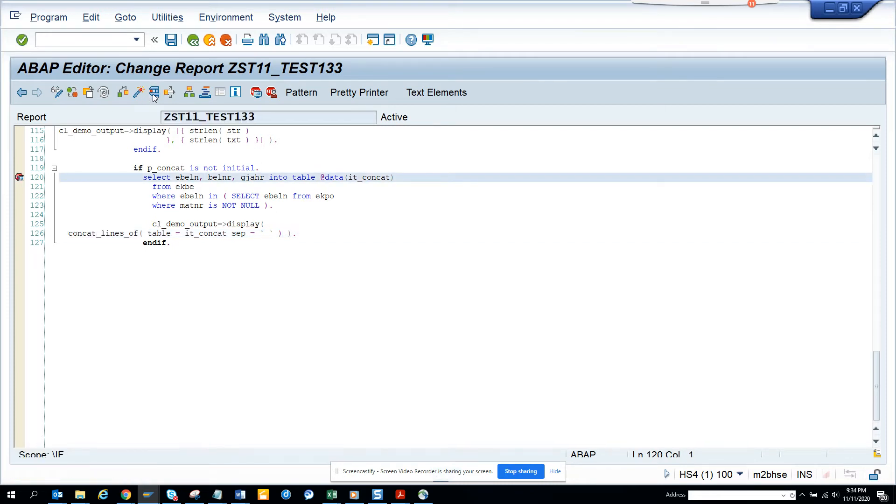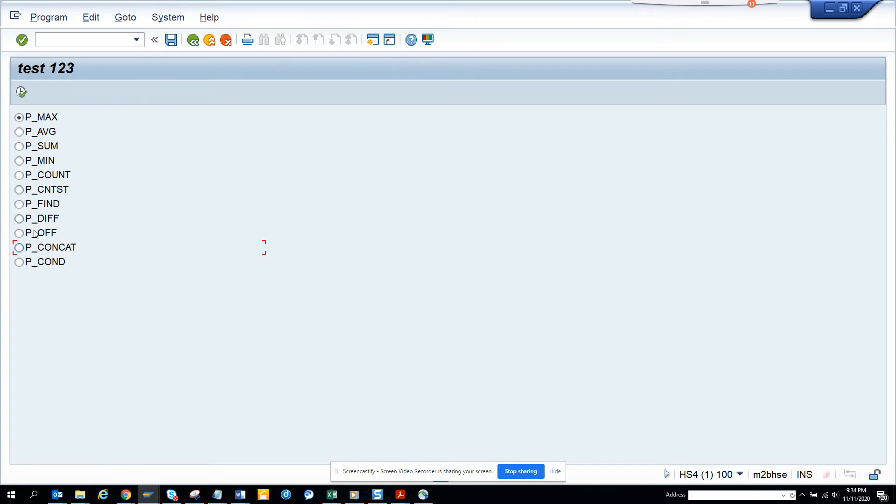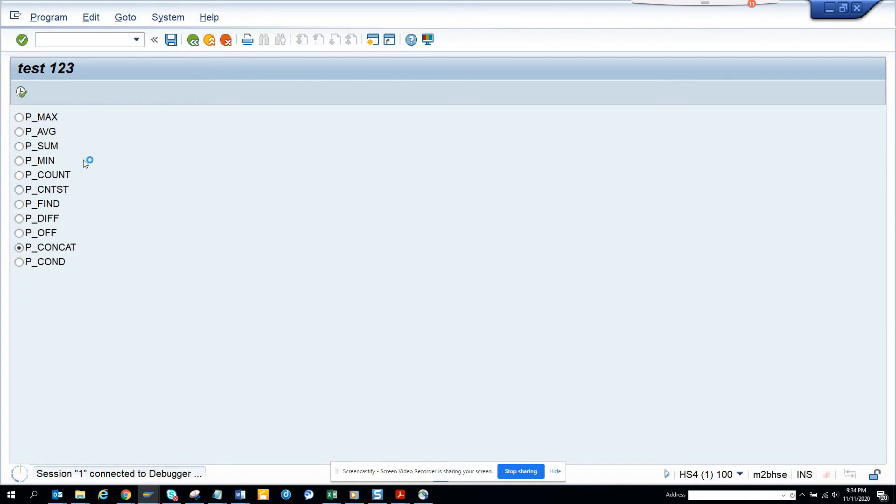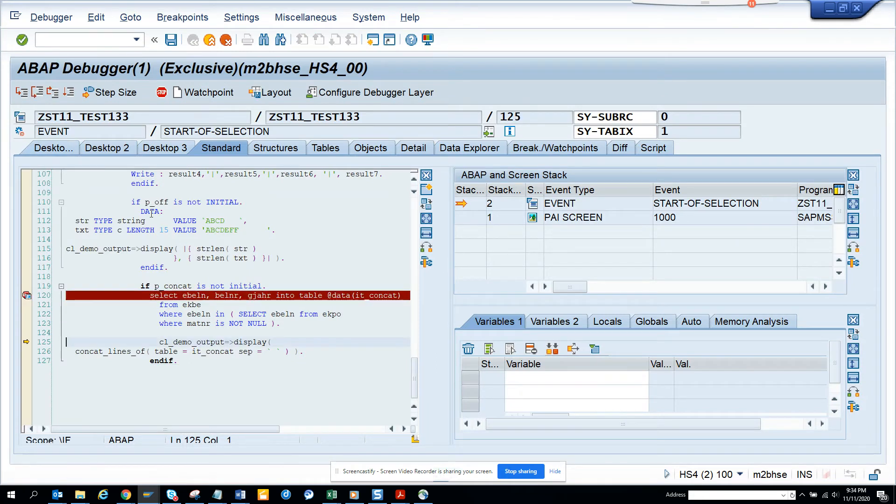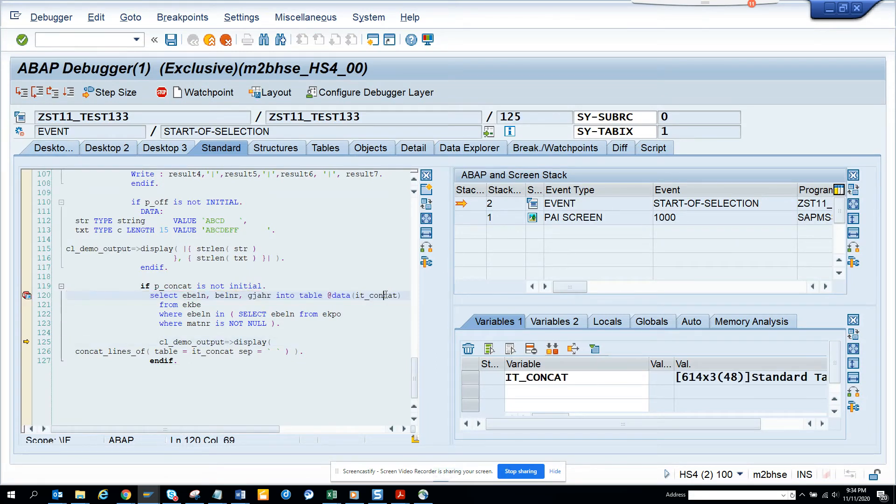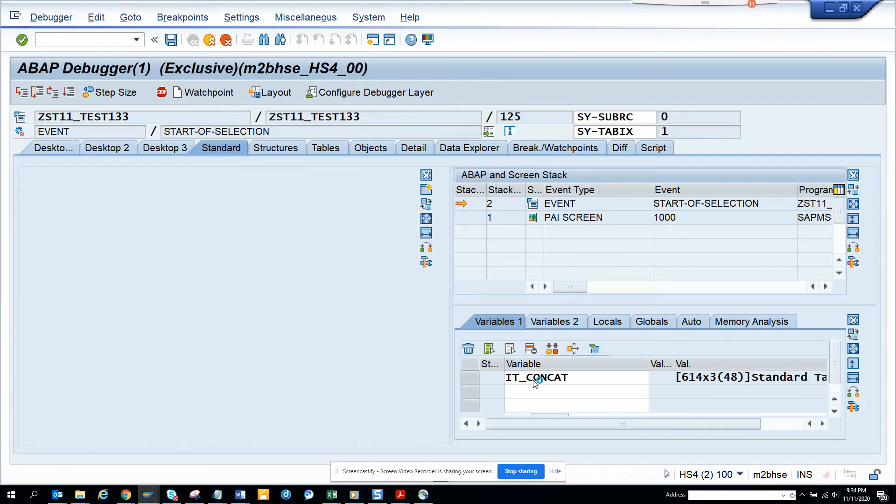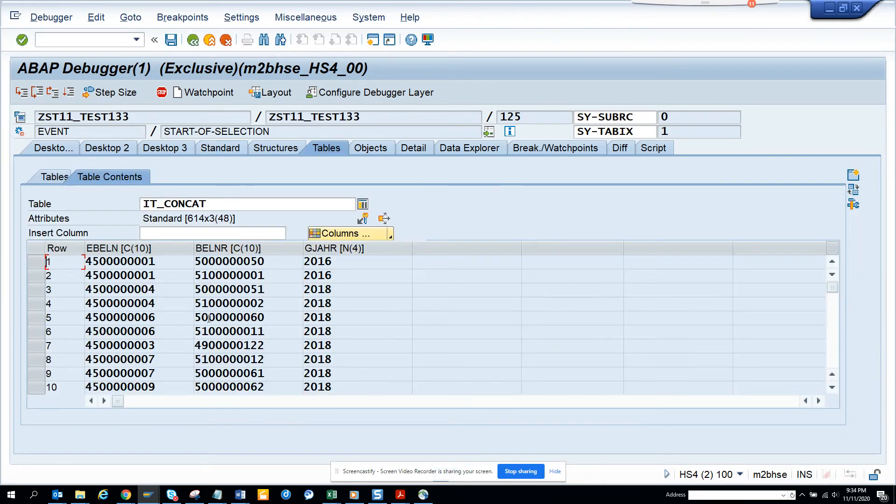So I'll execute here. I put this and I execute here. And now I go to the debugger. And if you notice, I go into this table and it has 614 entries.